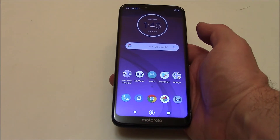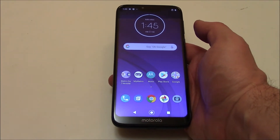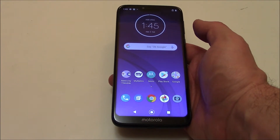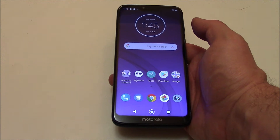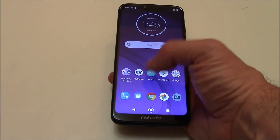In this tutorial I'm going to show you how to restore a Motorola Moto G7 Power smartphone to factory settings.